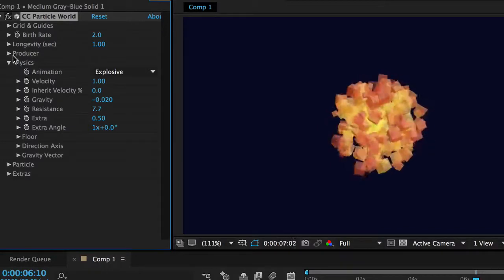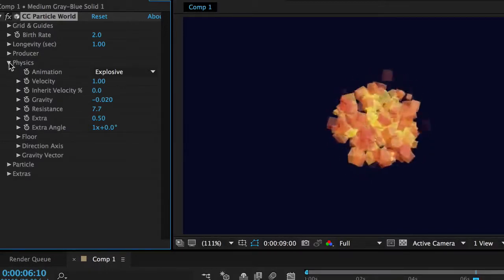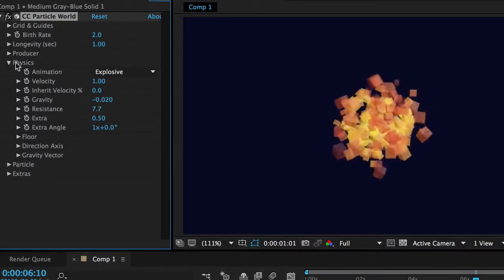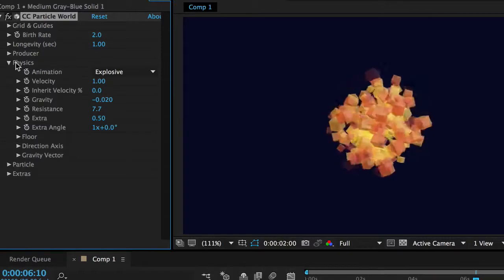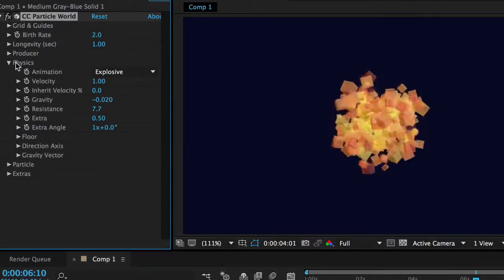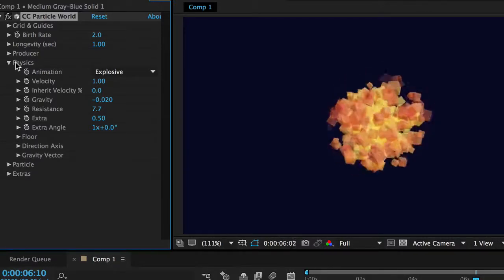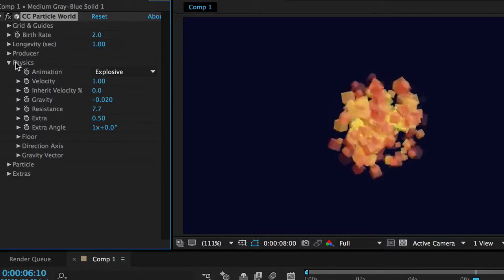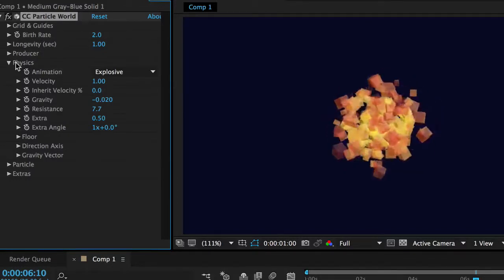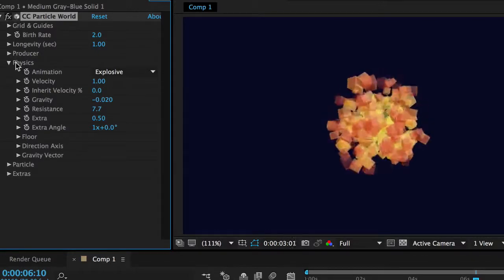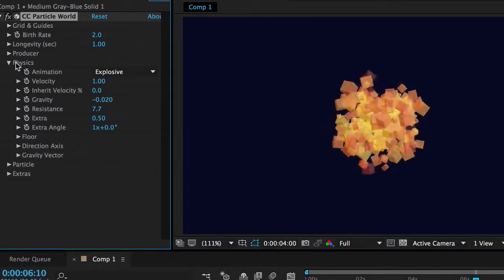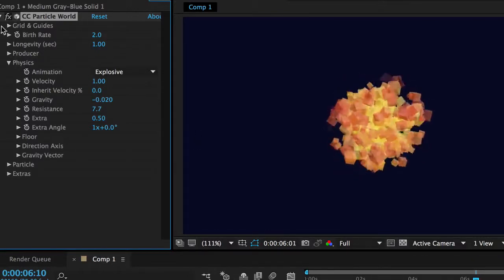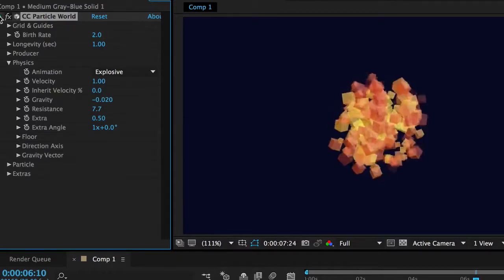Again we can play around with all of these things and this is not an in-depth CC particle world demonstration. But using those three techniques in the gravity, the velocity and the resistance like that I can get a really nice little image. Okay I'm happy with that. Let's add another effect.